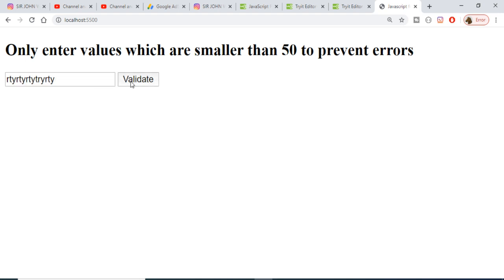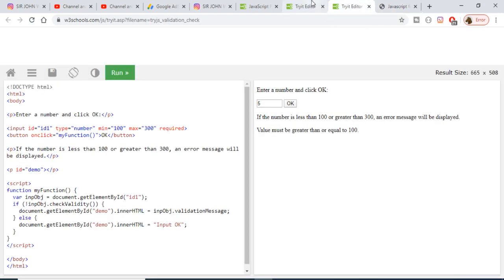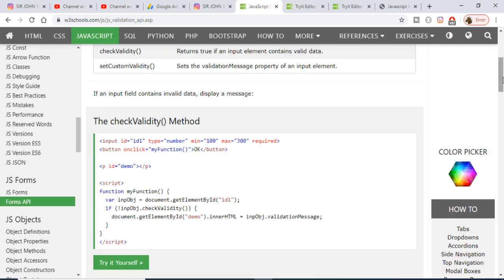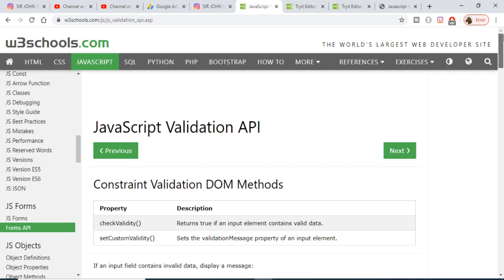In this way you can go to the documentation at w3schools.com and read more about it. This is the JavaScript Form Validation API which is built into JavaScript. Thanks very much for watching this video.